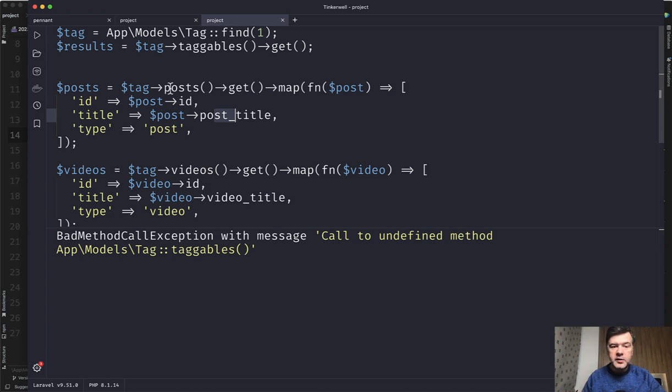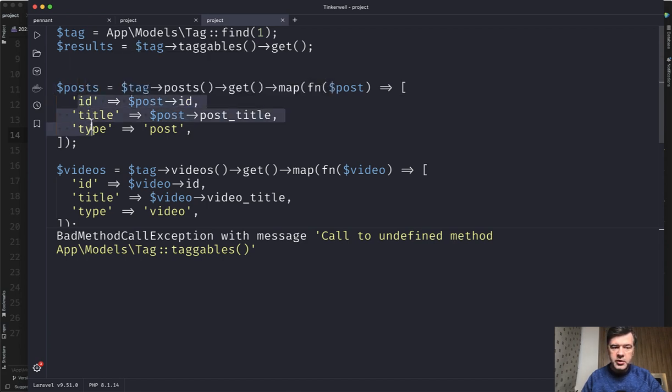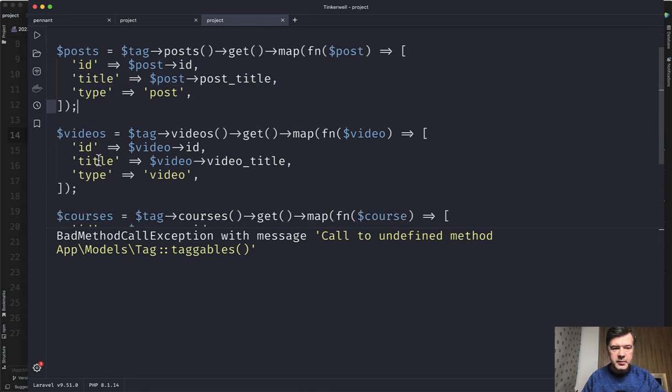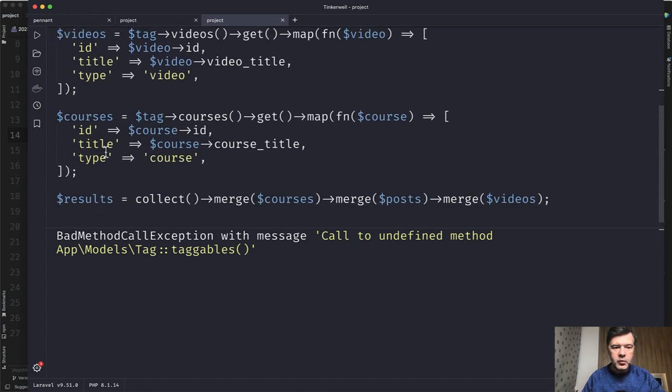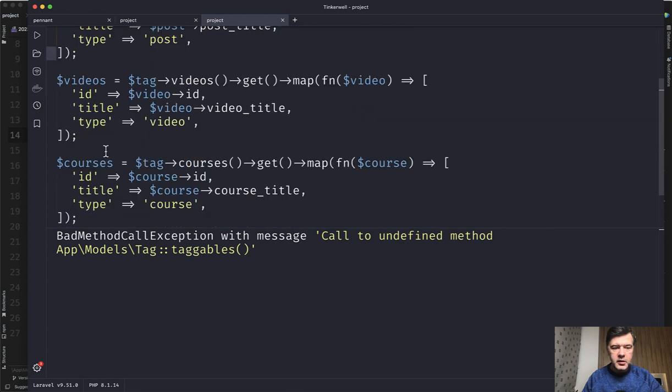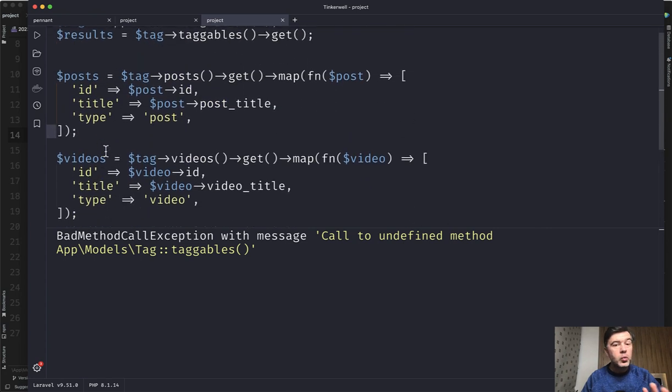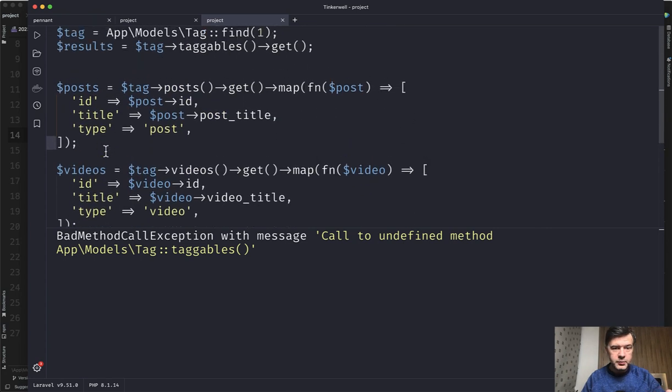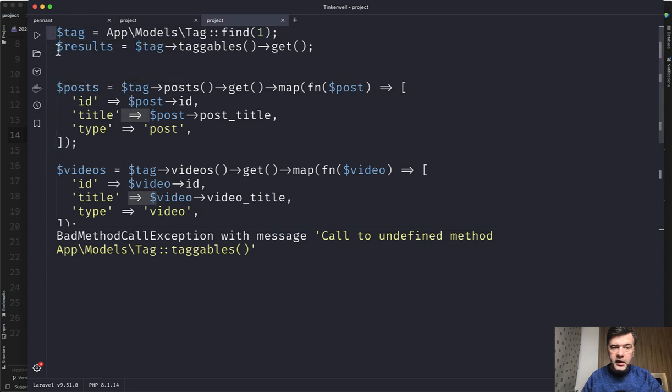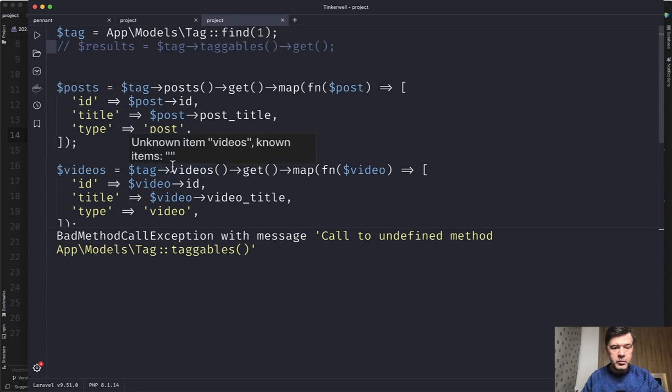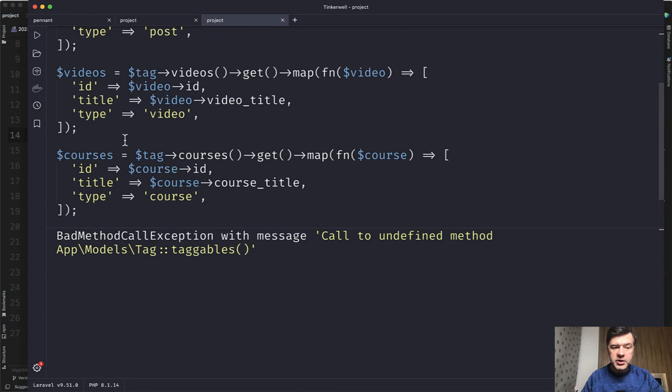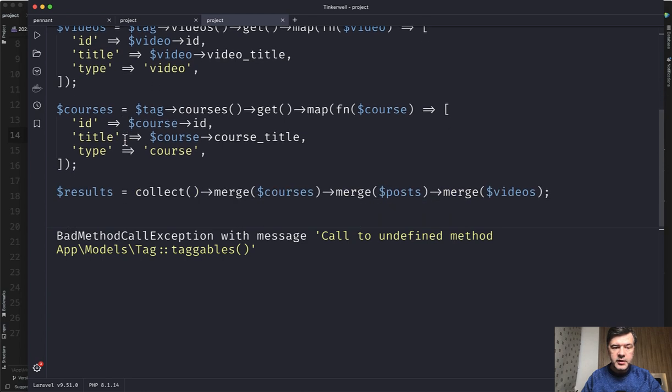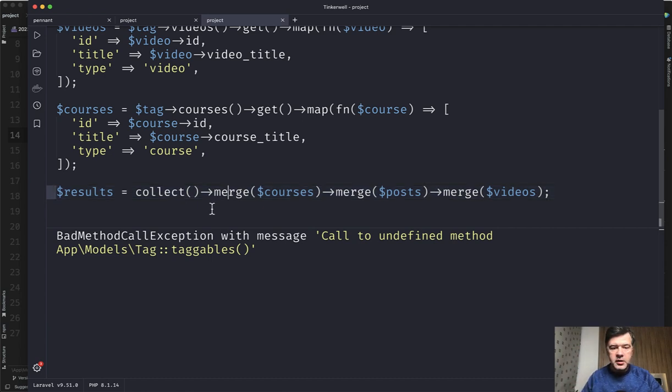So that's why you get the posts. And then with the collection function of map, you transform them into a strict structure of ID, title, and type. For example, then you do the same thing with videos, the same thing with courses. This is as usual, only one way to solve that problem. I will show you my way. Maybe you will suggest a different way in the comments below, by the way. So you have three collections then of posts, videos and courses. And finally, you merge them into one collection to show on the page with merge function of the collection.